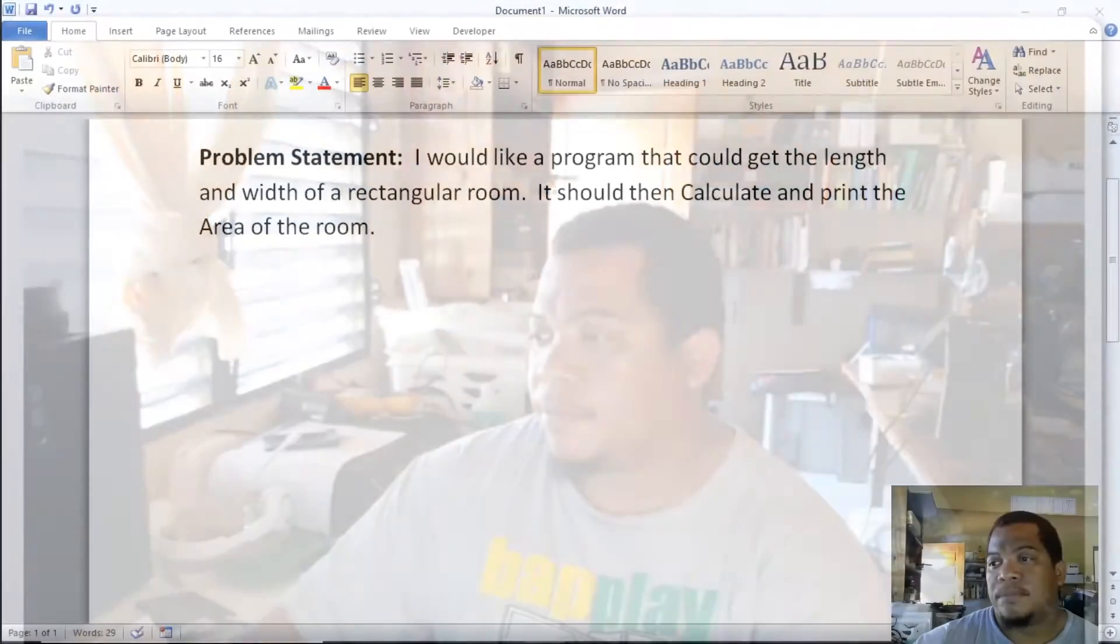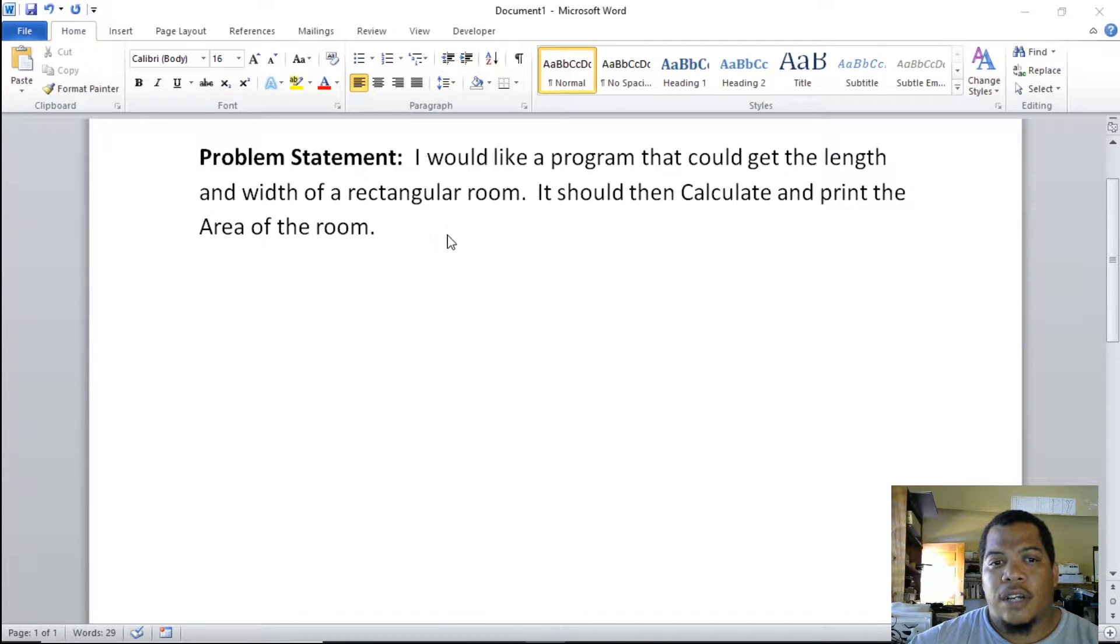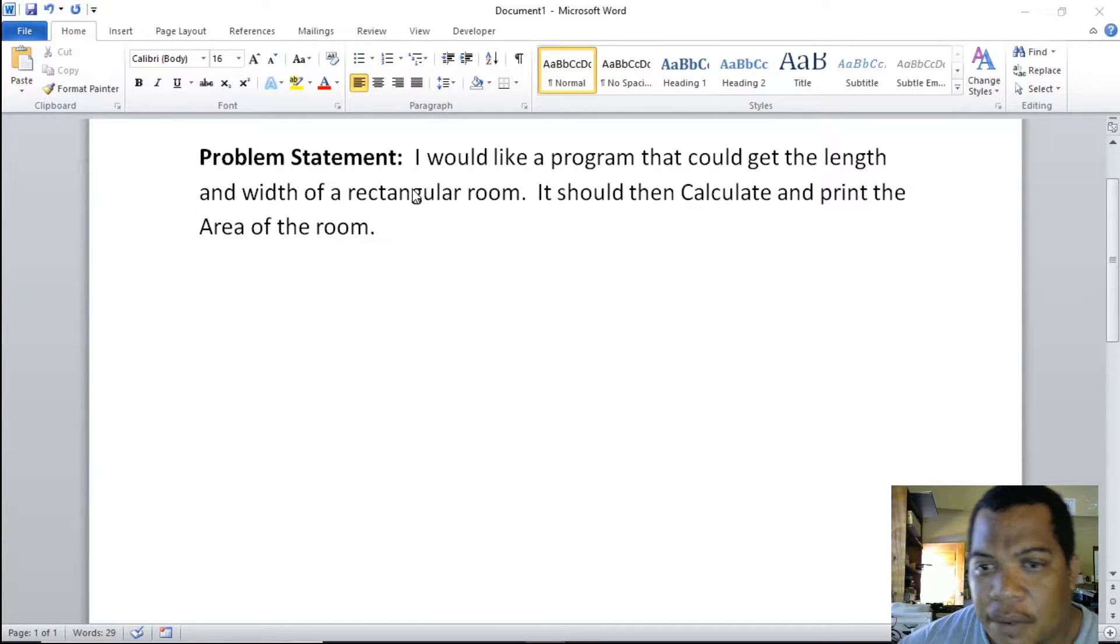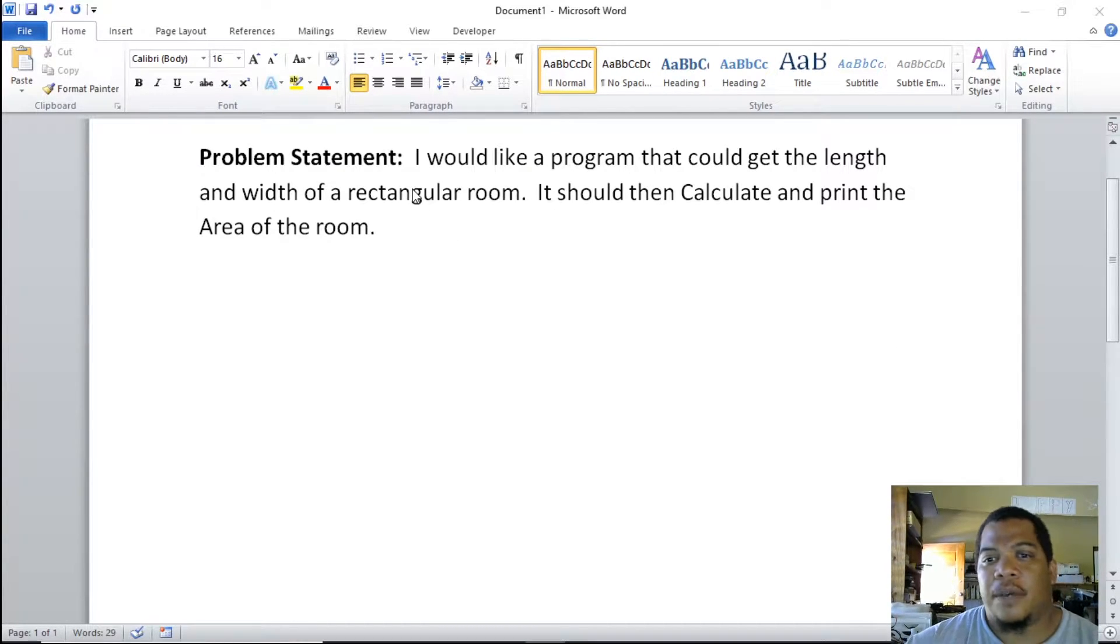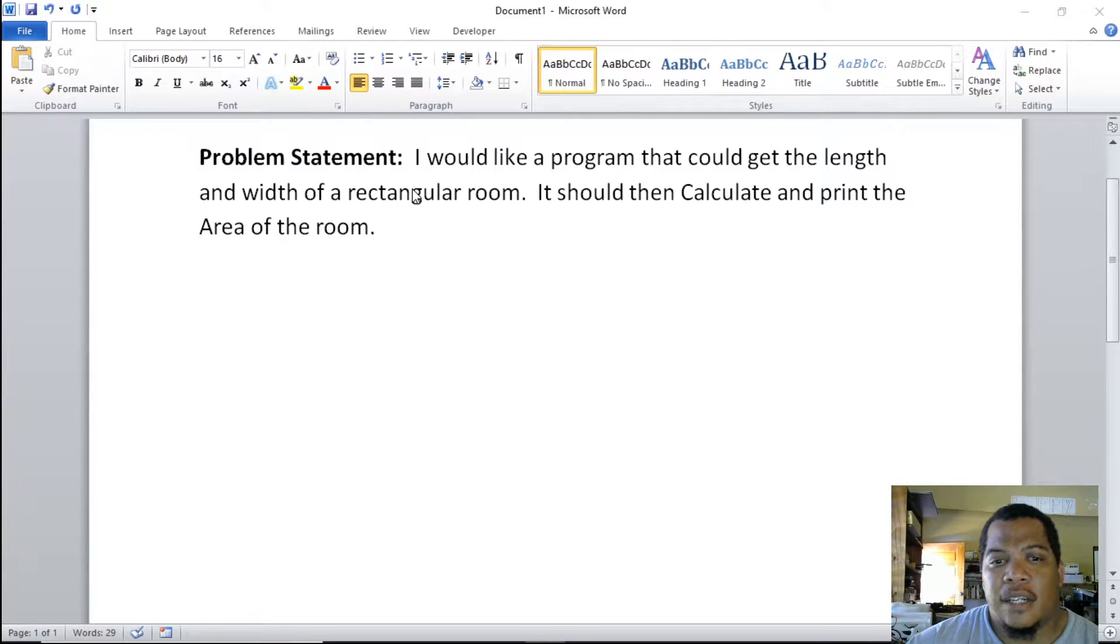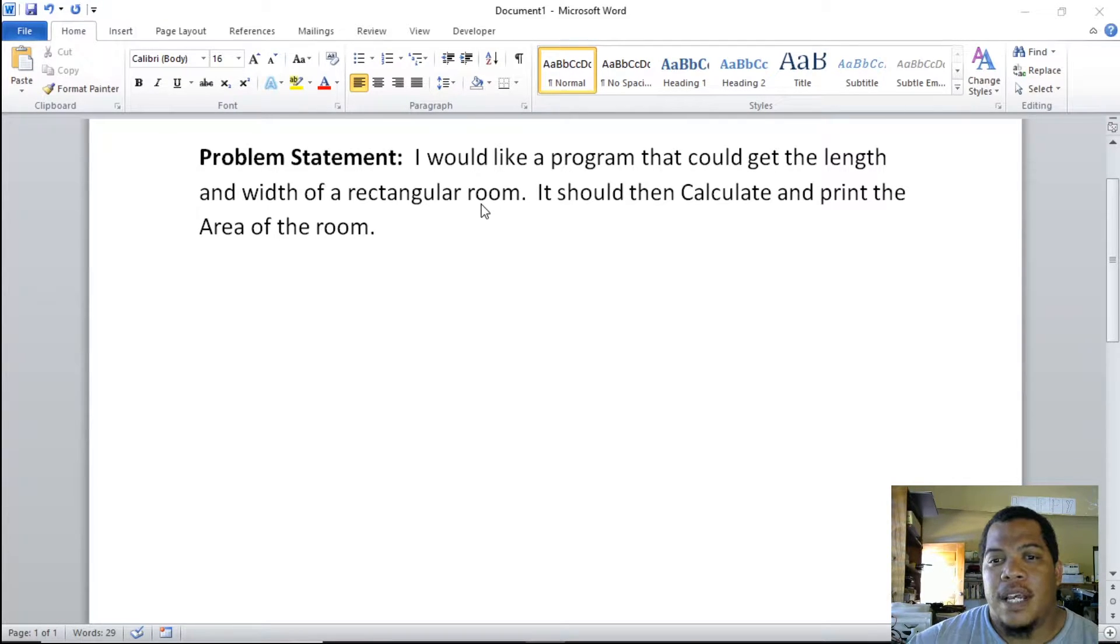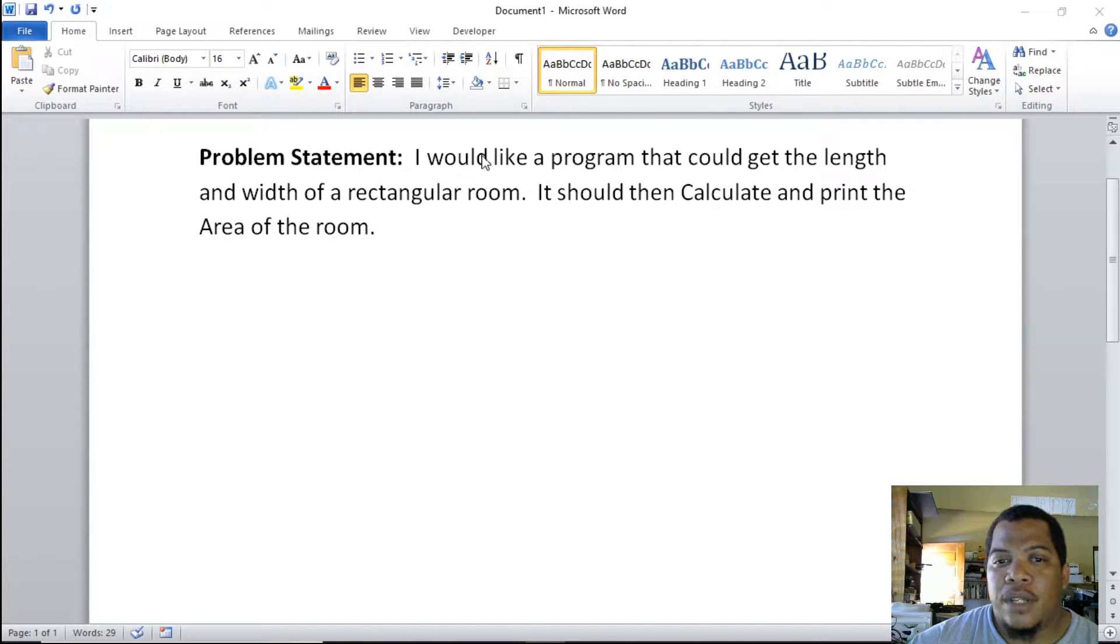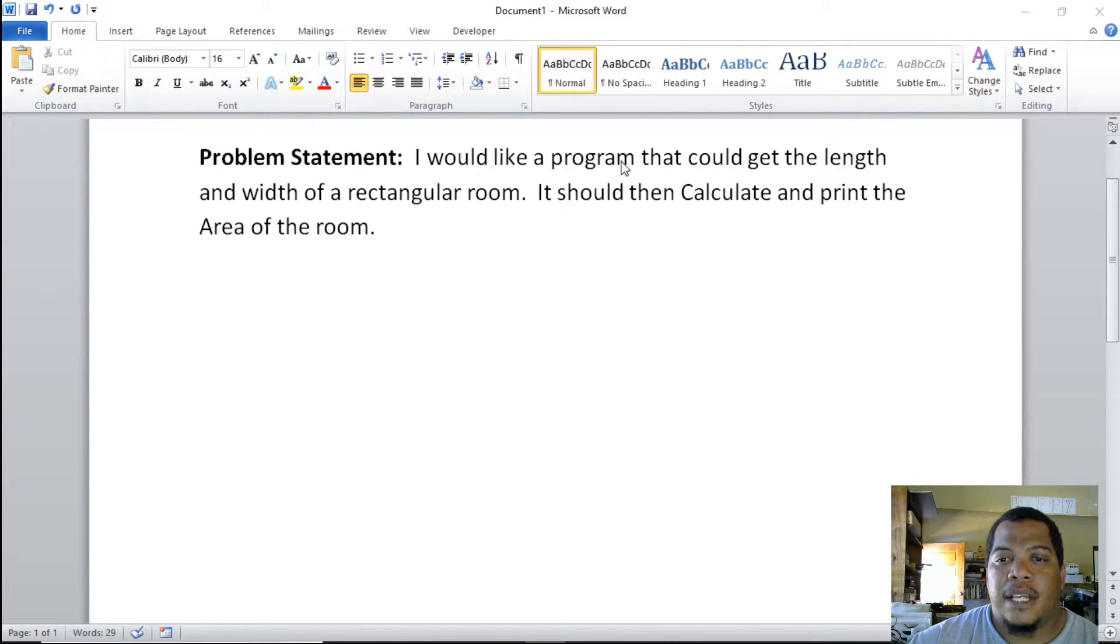Let's jump into it and let me show you how to create an IPO chart. Our problem statement reads: I would like a program that gets the length and width of a rectangular room, and then it should be able to calculate and print the area of the room.